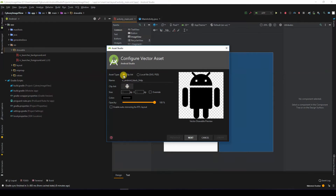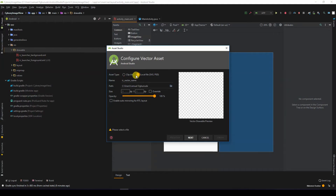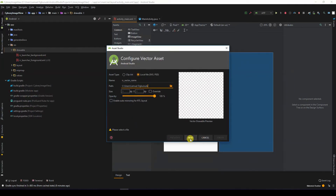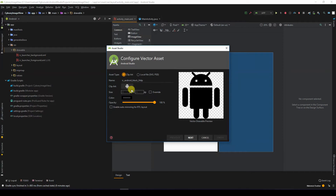If you don't want to use that clip art and you want to use your own local vector image, you can always reference it by selecting the path and then clicking Next. For now, so that you don't need to get your own custom image, let us just use the image found in Android Studio. I'll click on this Android icon to change it.